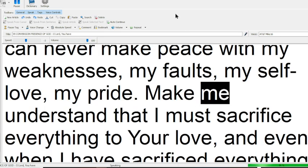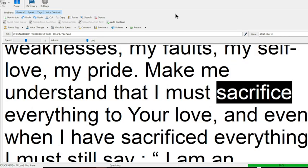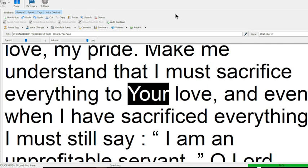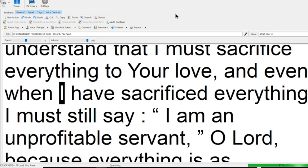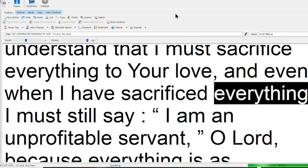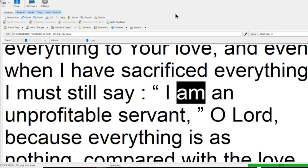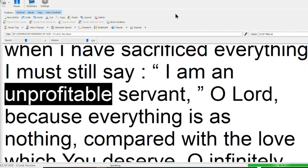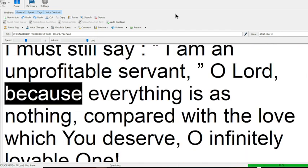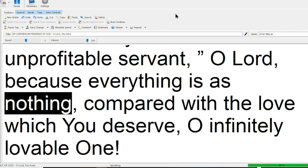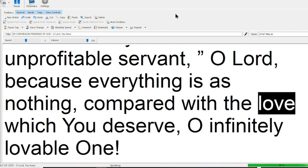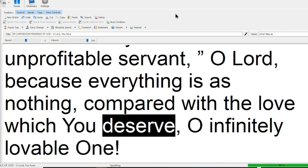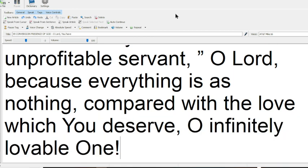Make me understand that I must sacrifice everything to your love, and even when I have sacrificed everything I must still say I am an unprofitable servant, O Lord, because everything says nothing compared with the love which you deserve, O infinitely lovable one.